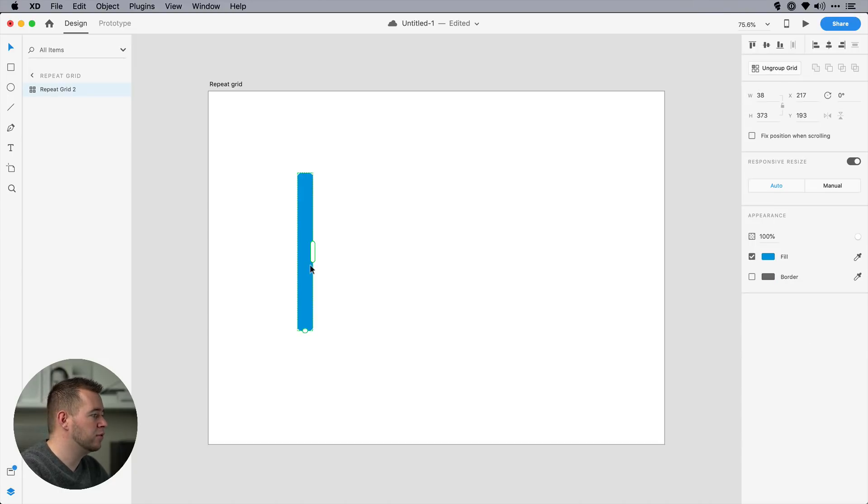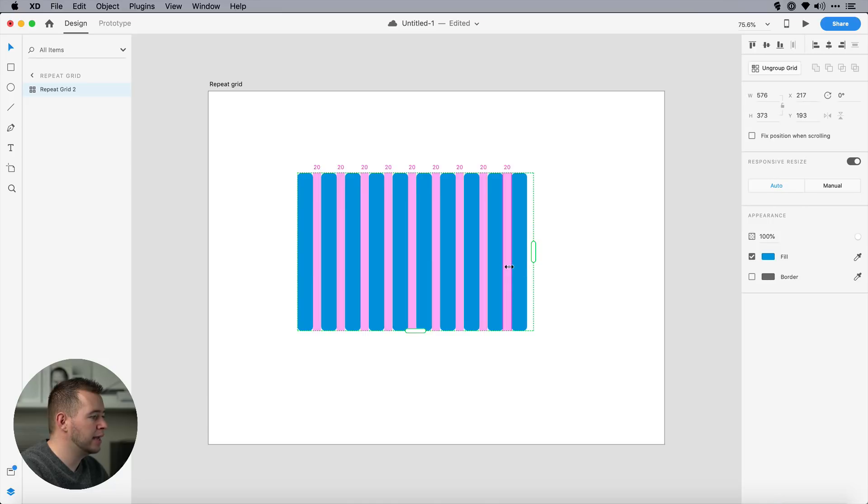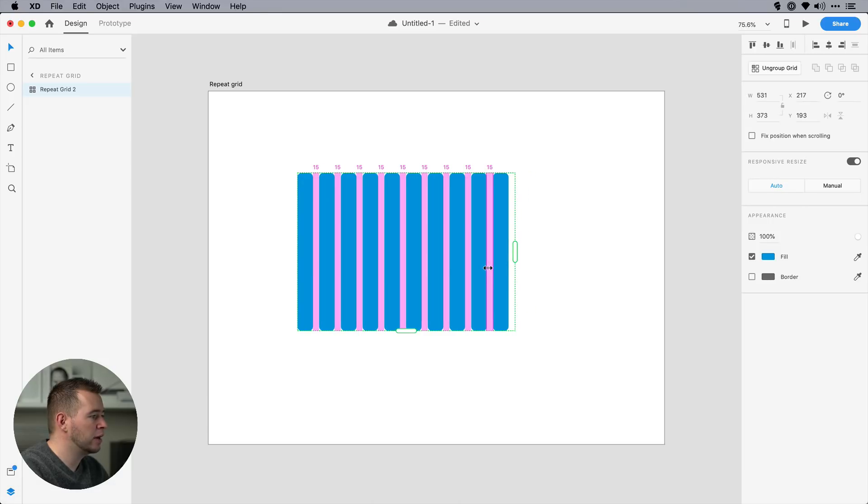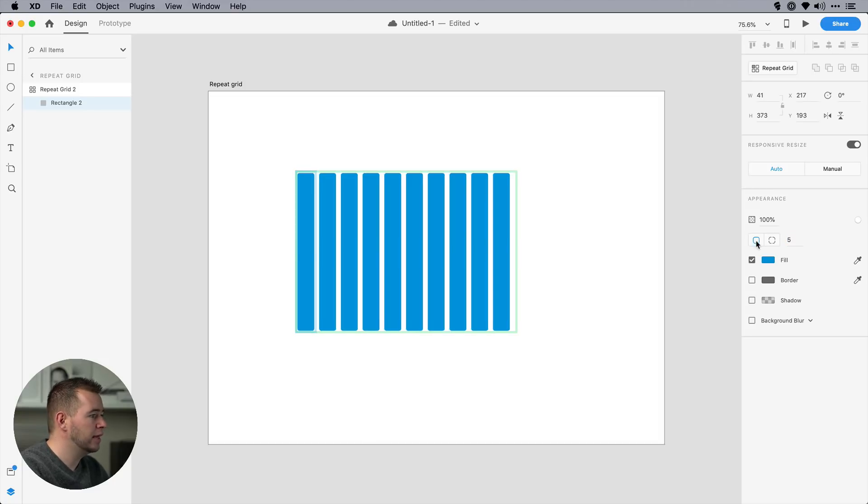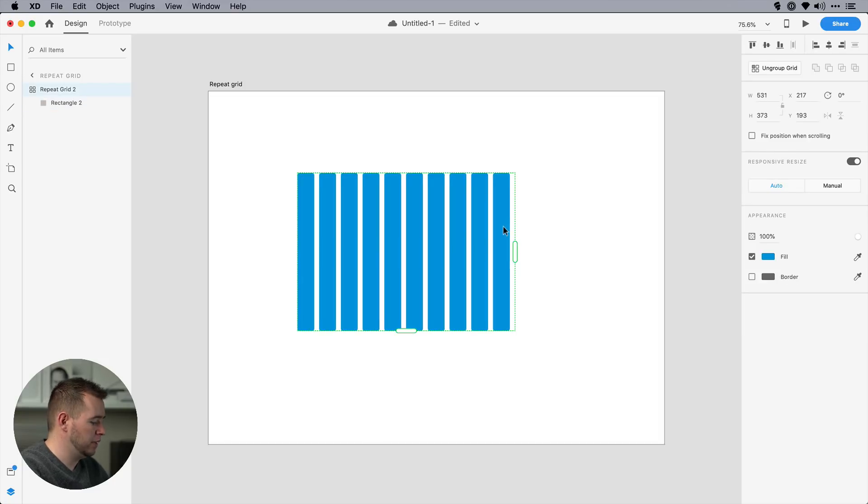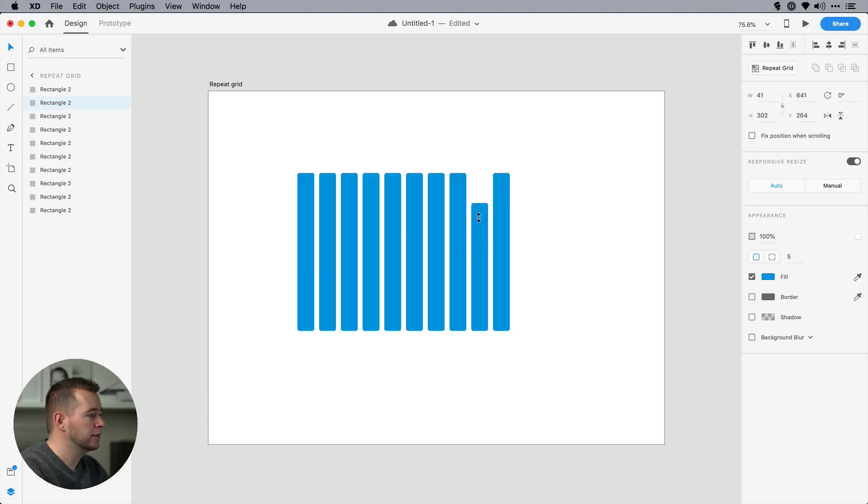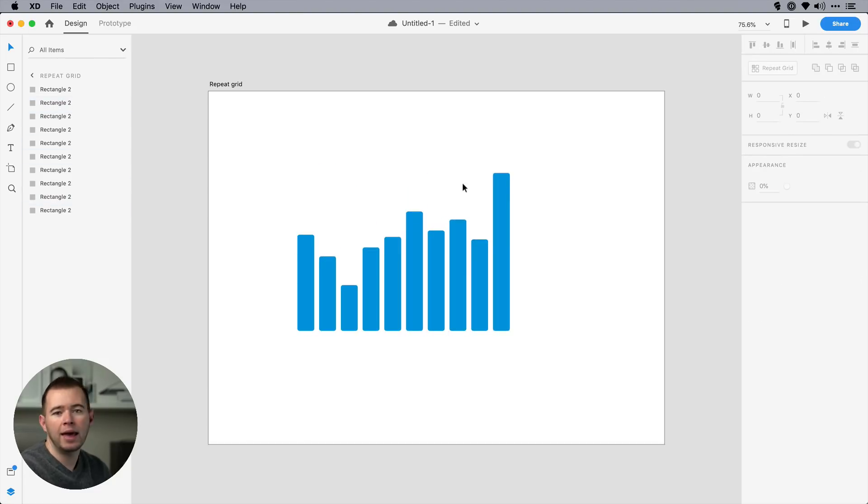I can click on Repeat Grid, and I can get my sizes and padding and everything set just the way that I want it. And once I have something that I like, including the radius, then I can ungroup this Repeat Grid, and now I can set this bar graph with different heights. And this saves me a lot of time when designing.